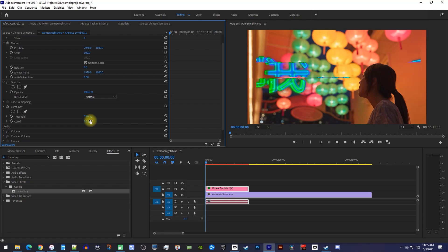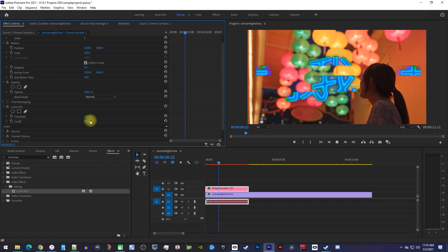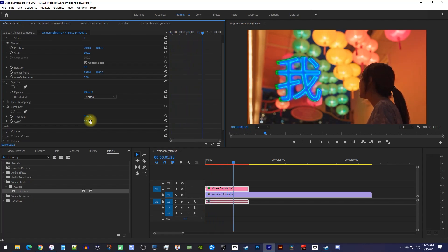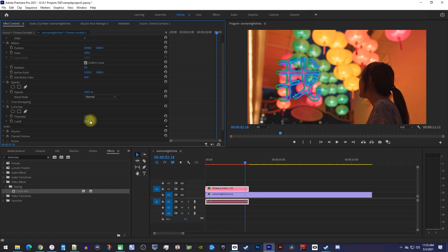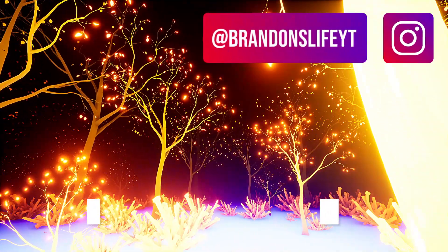Okay, now when I play this back, I have my neon cymbal without its black background. But that's all from me, so thanks for watching, and I'll catch you guys in the next one. Bye.